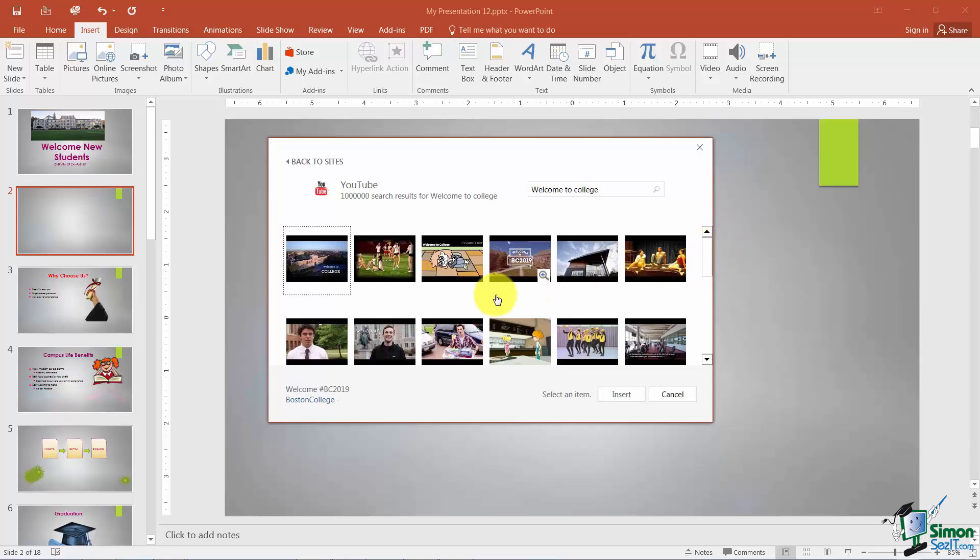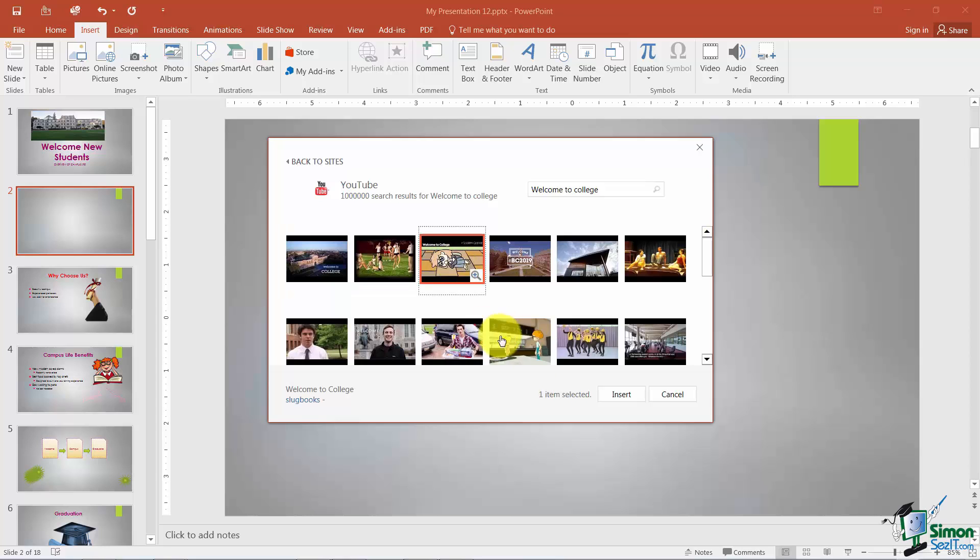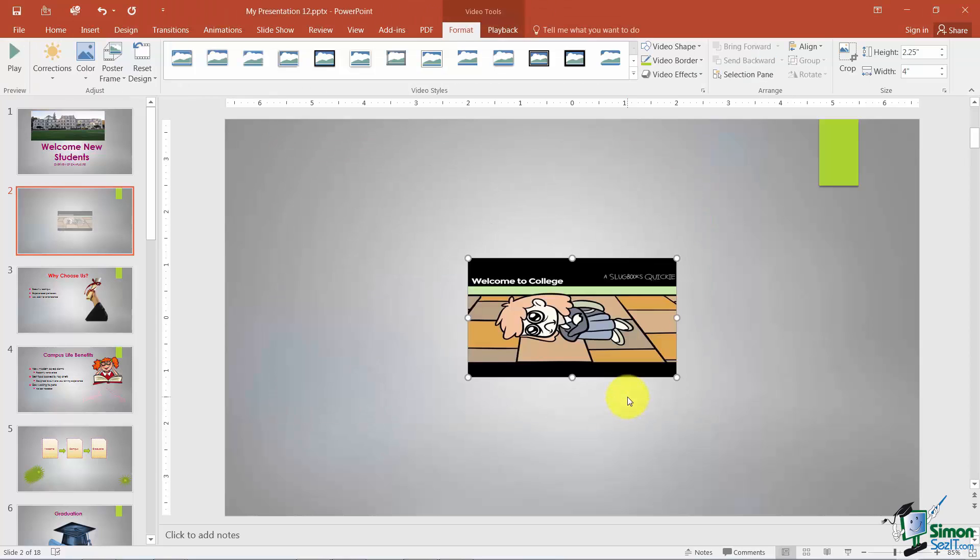Now let's say that I'm looking through my videos and I like this one. I'll go ahead and choose it and I'll click Insert. And there's my video.